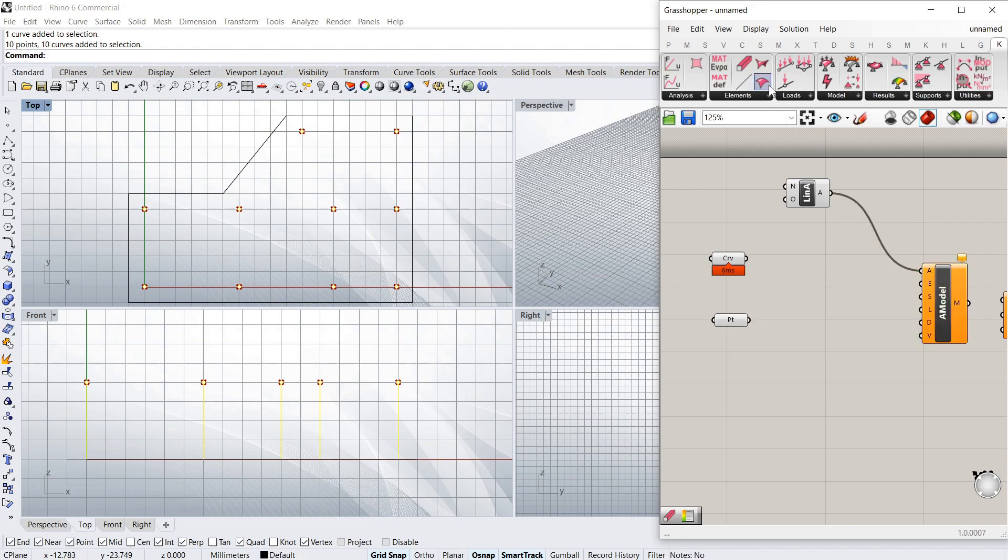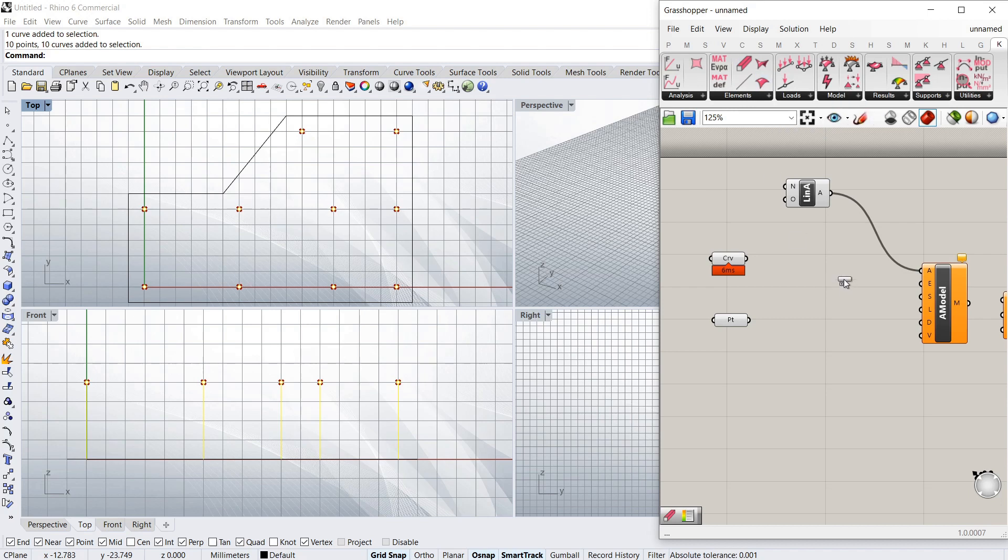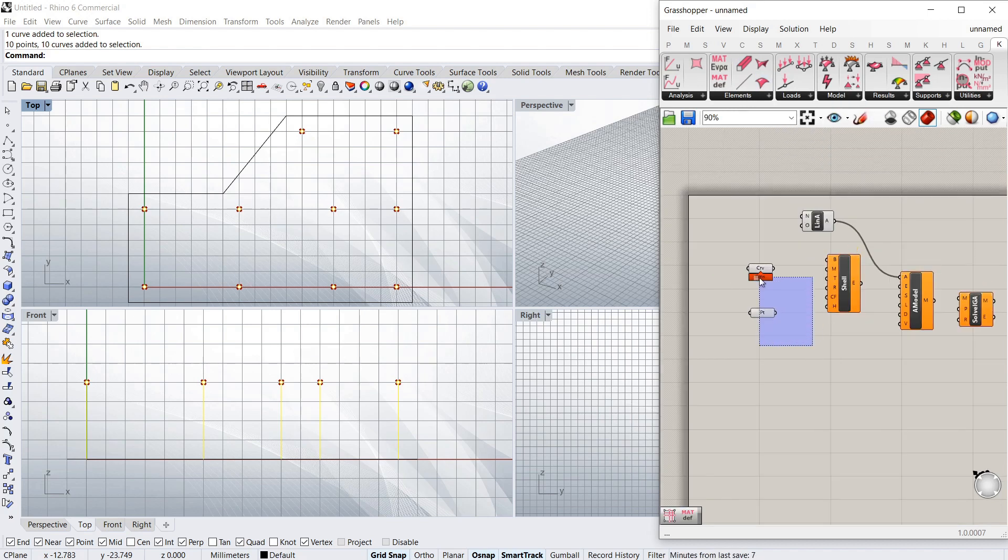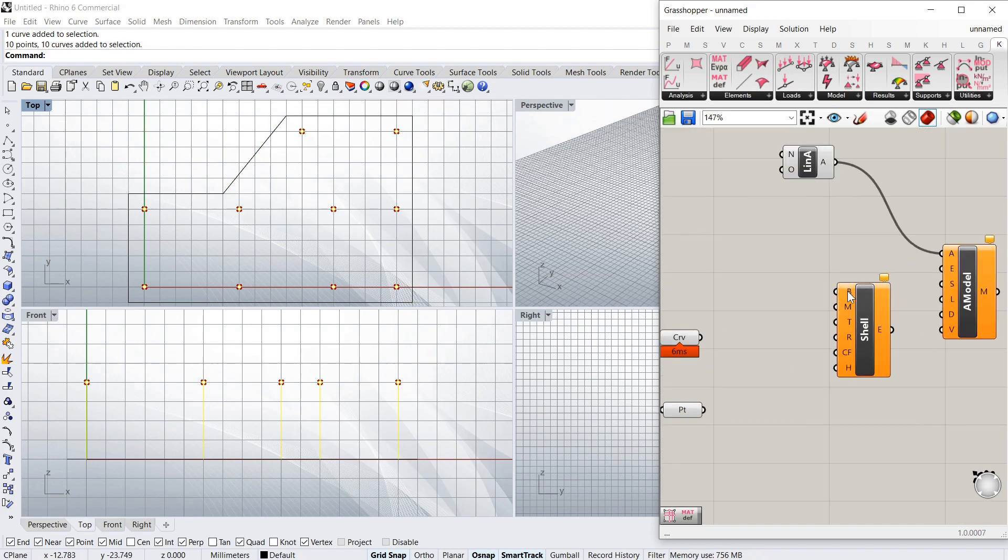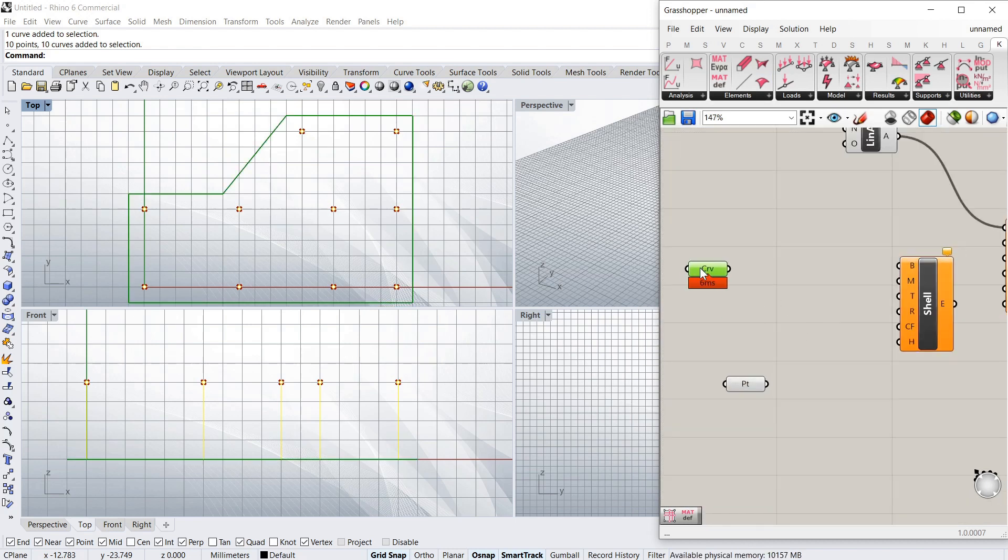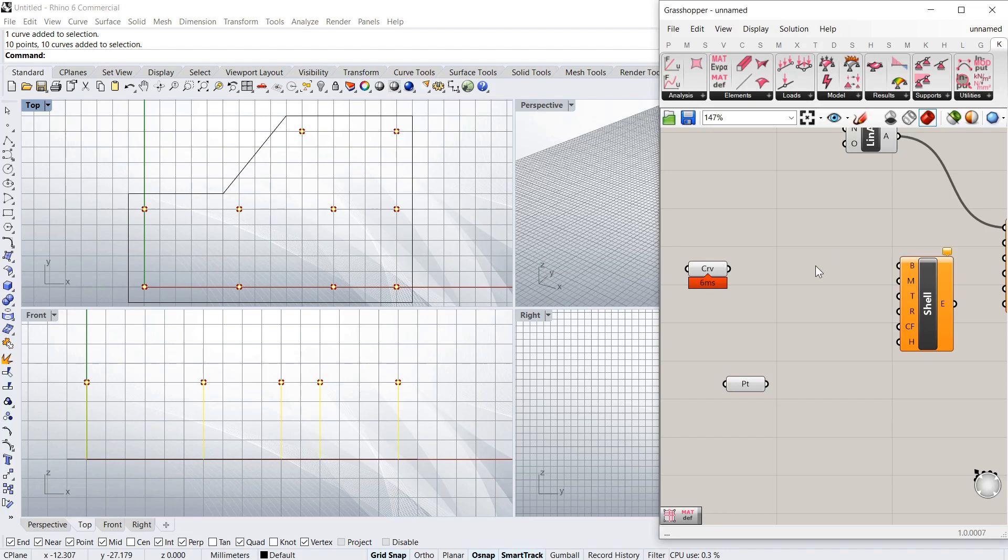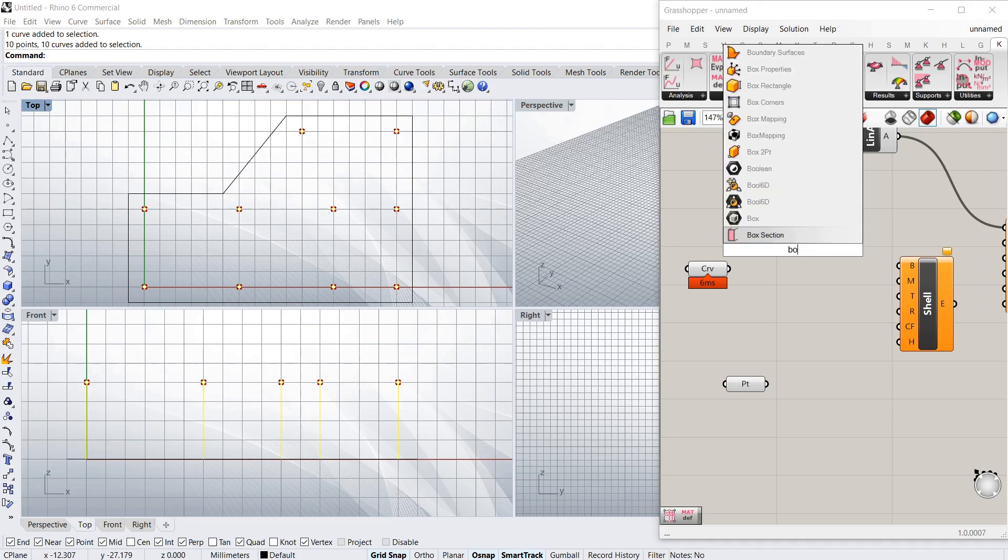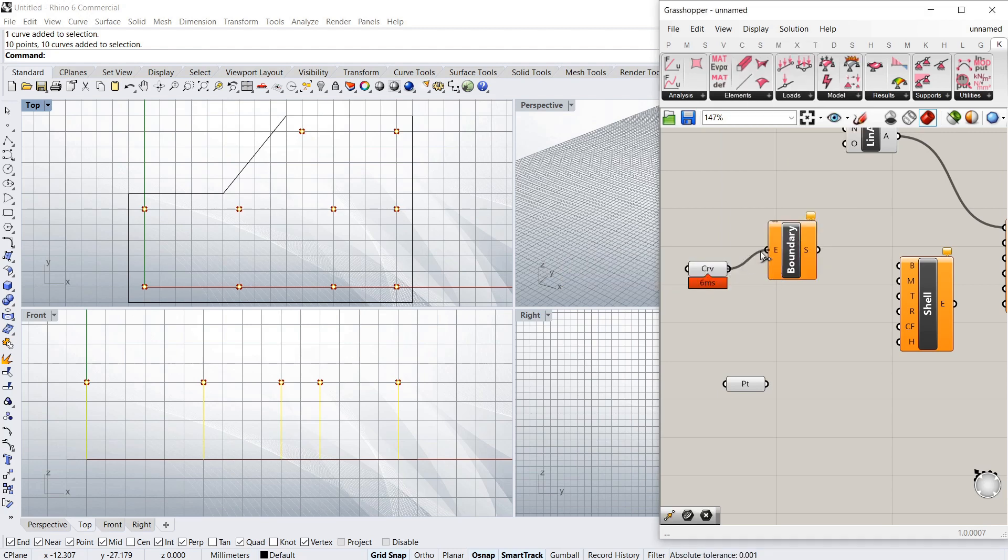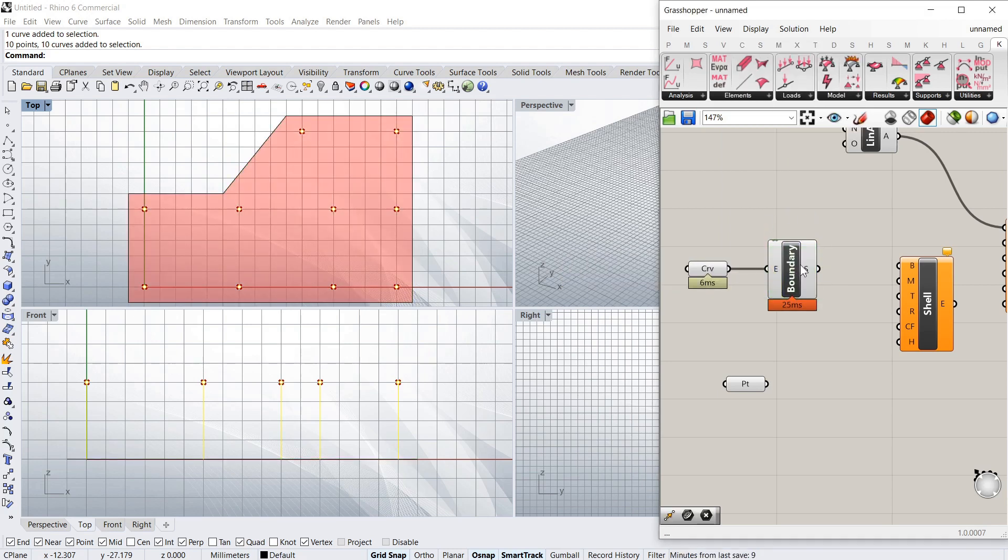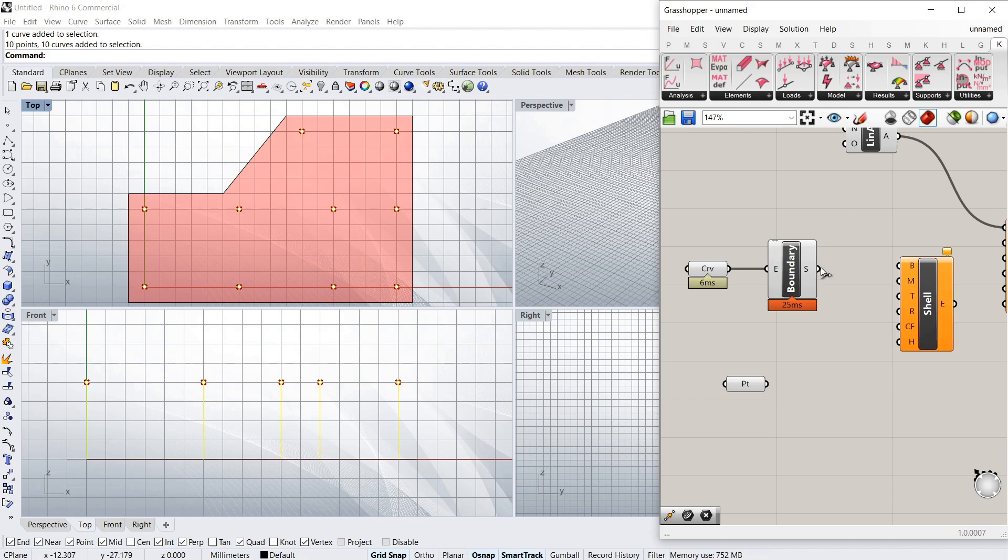I'm just going to do linear analysis to start off with. And I need some elements. And instead of using a beam, I'm going to use a shell this time. So what does it need? It needs a brep. So I've got a curve and I'm just going to make that into a brep. So to do that, I'm just going to double click and I want boundary surface. So that's created a slab surface and that is a brep.